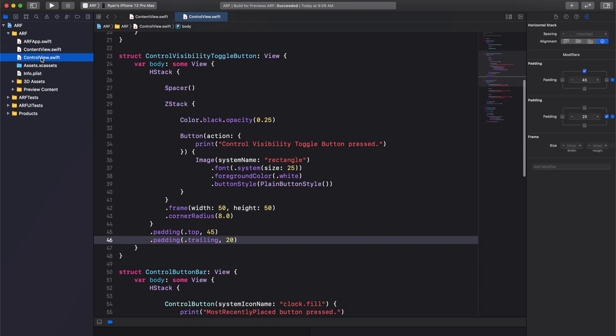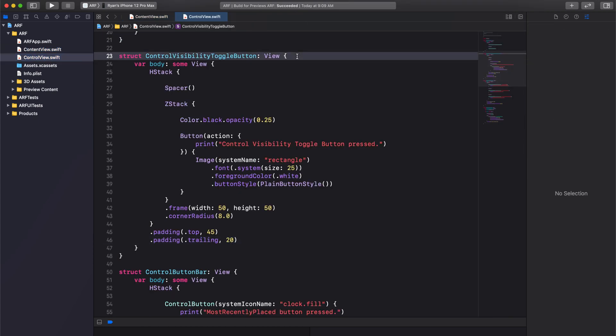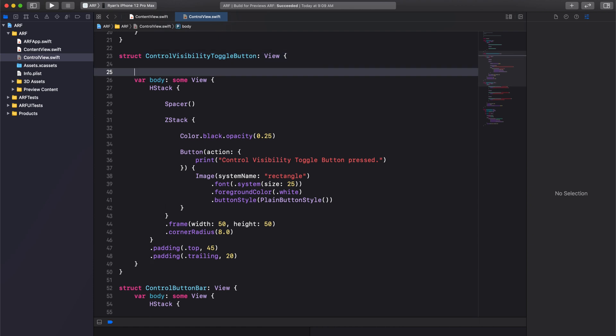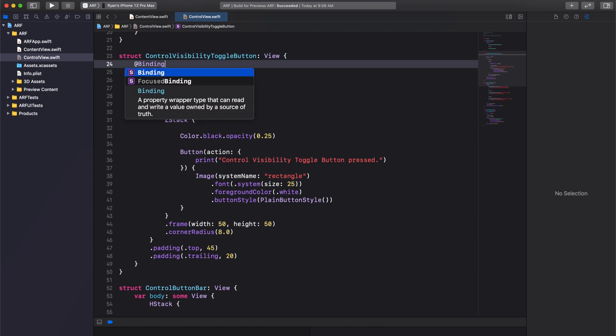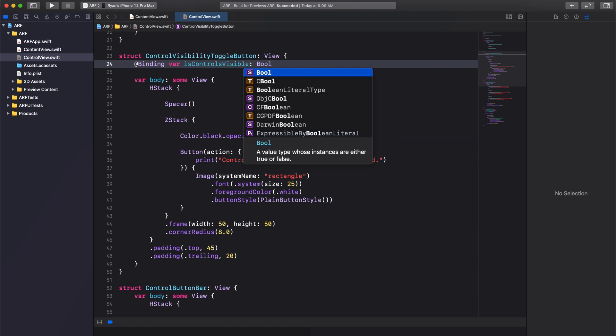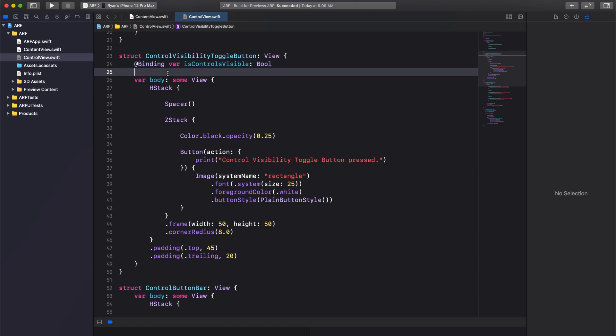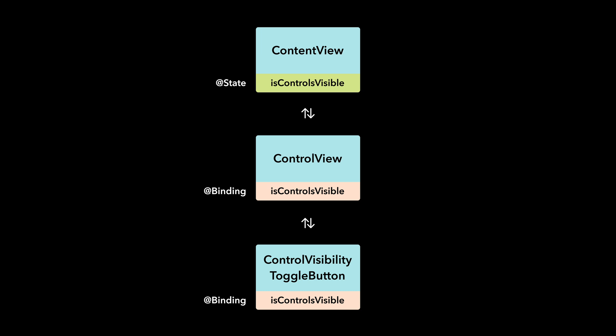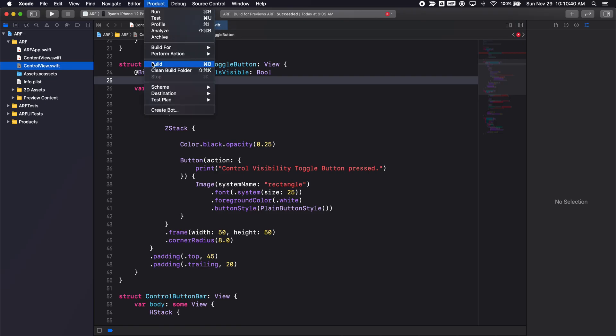We're going to create a binding property in our controls visibility toggle button view. To do so, we'll write @Binding var isControlsVisible and declare this variable to be a bool. Note how we do not assign a value to this property. A binding doesn't have its own storage. Instead, it references a state property stored somewhere else. In this case, our state is stored in content view. Build the project.